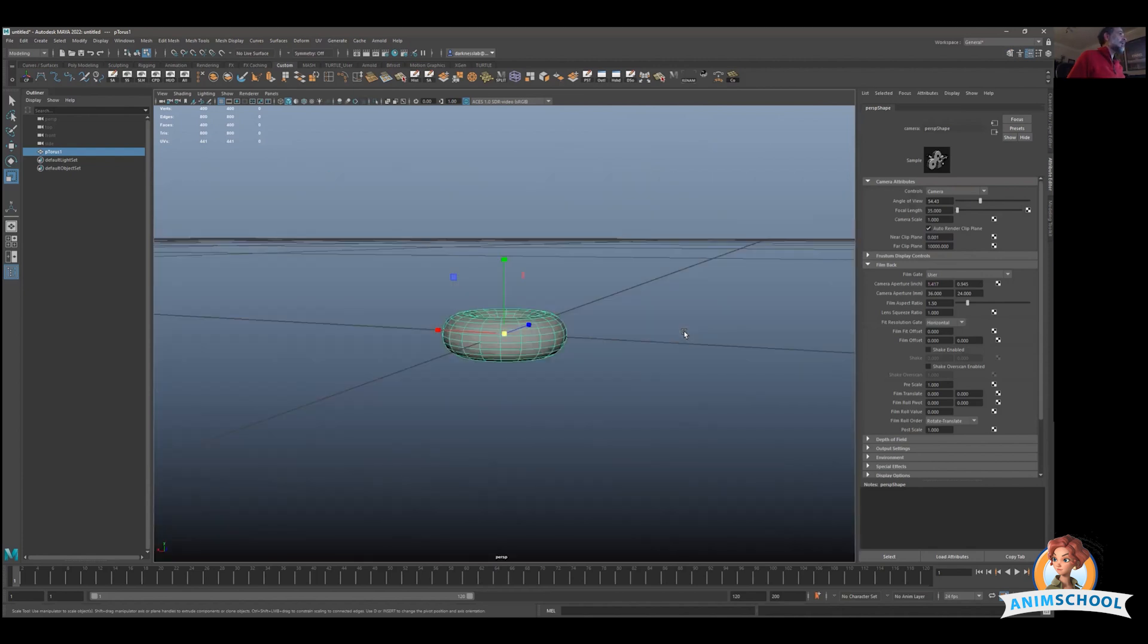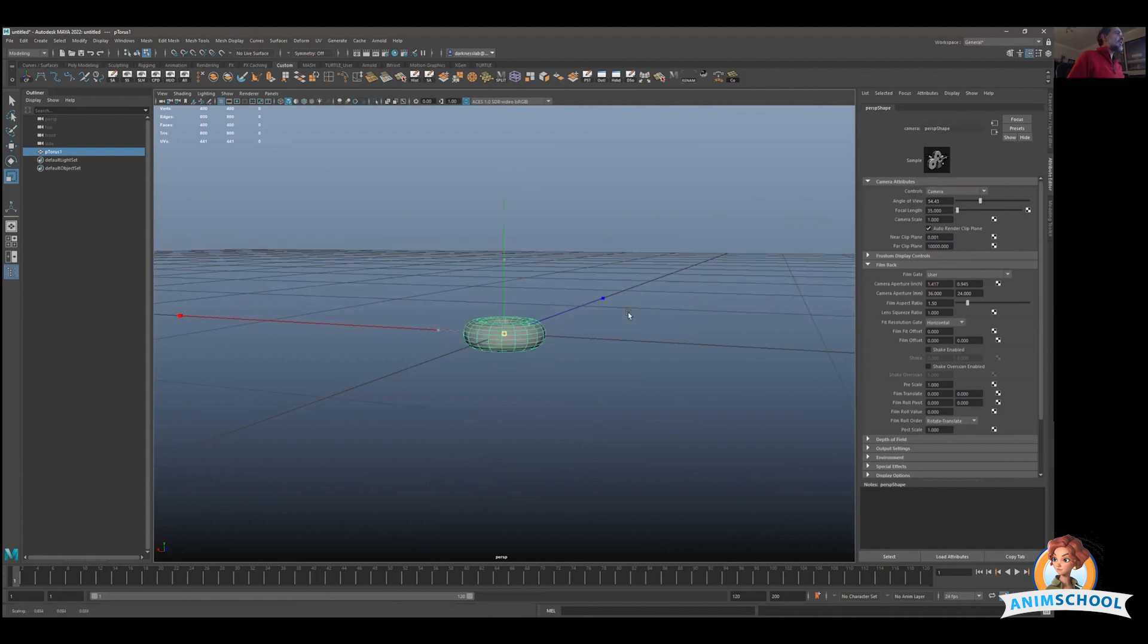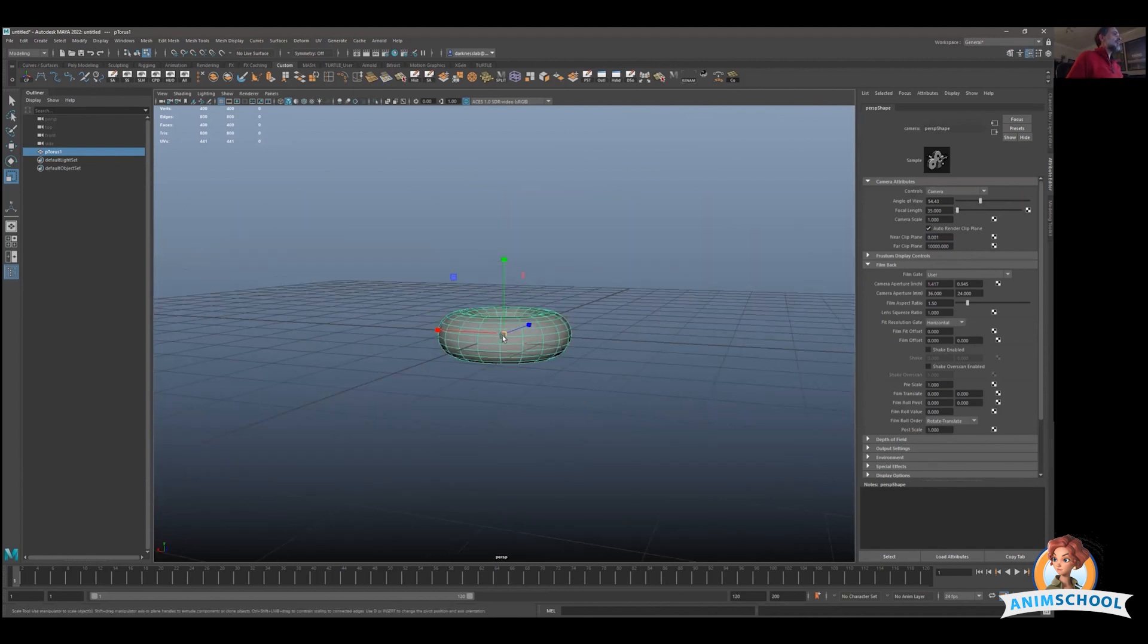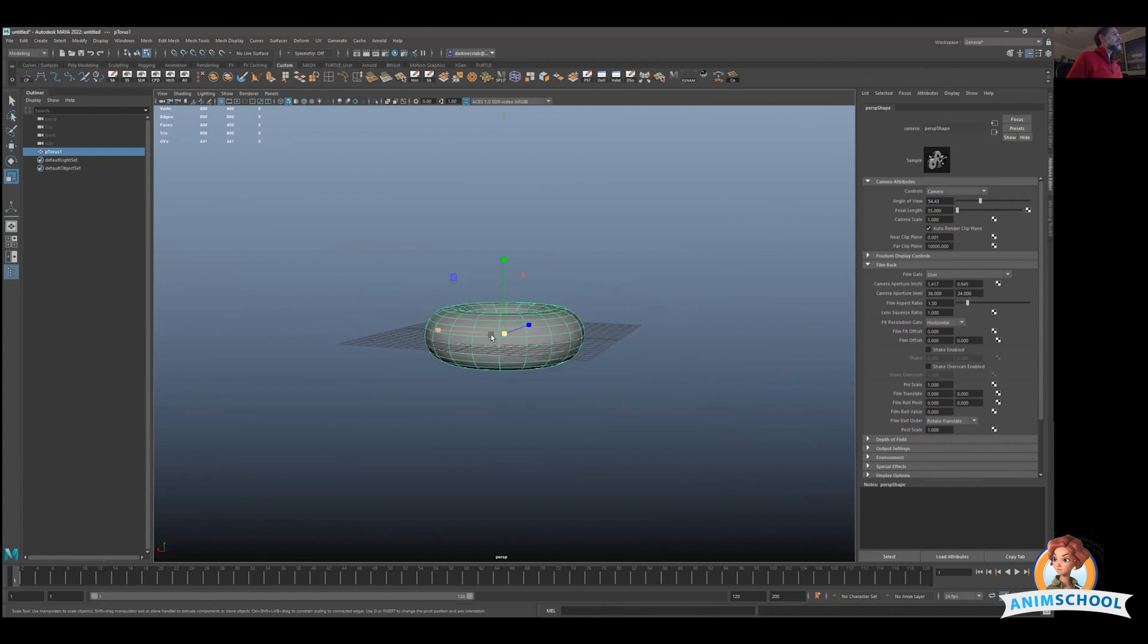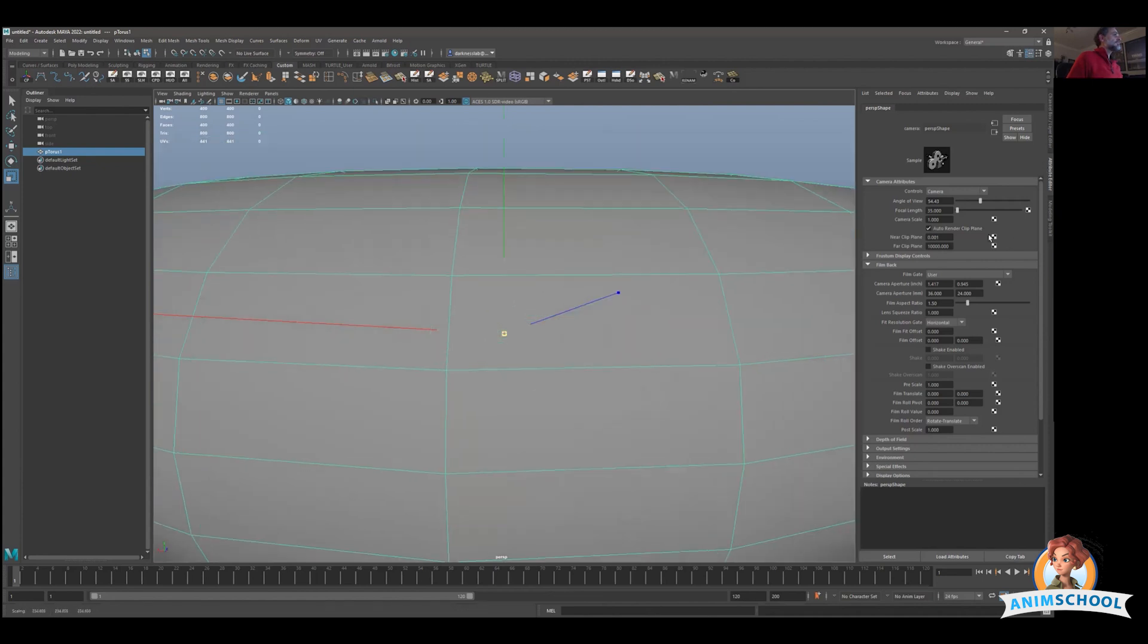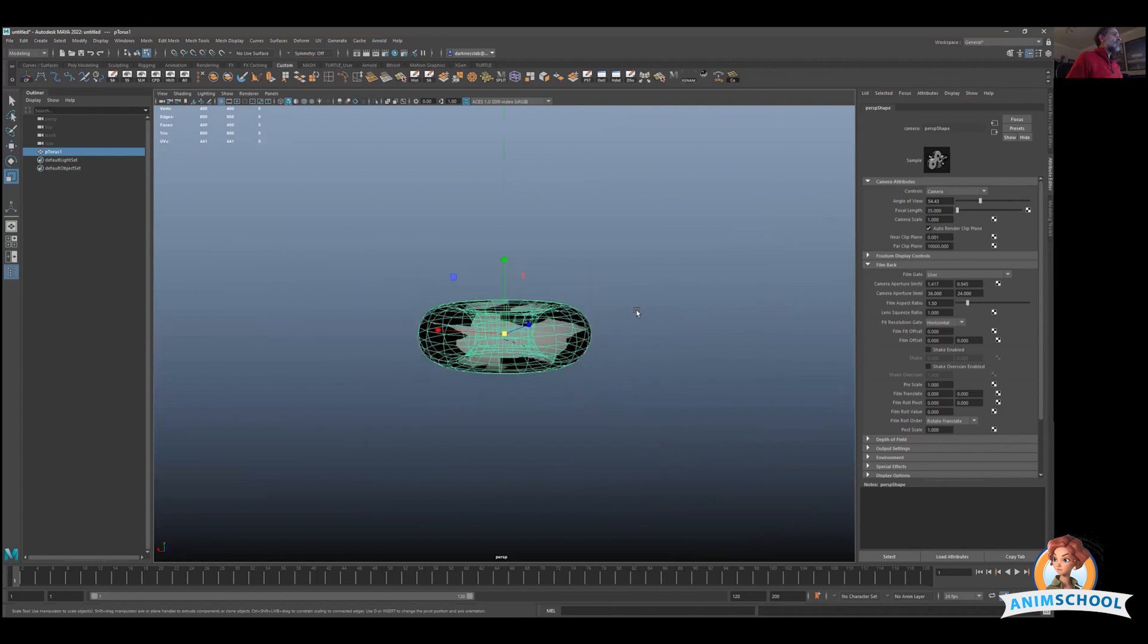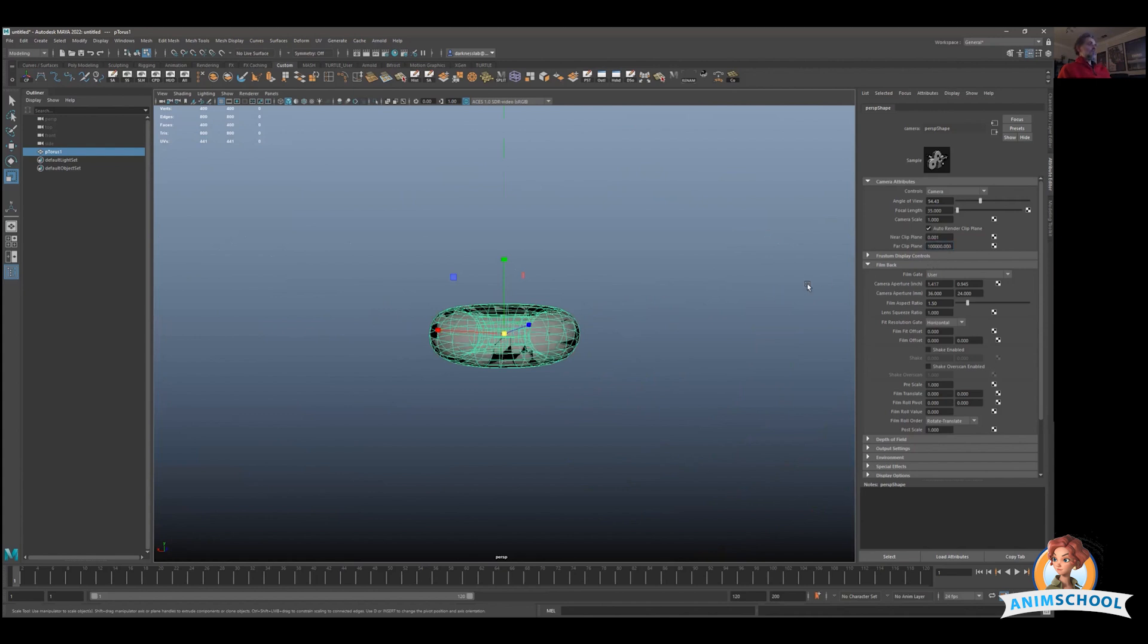The opposite happens if we have something huge. Let's get this big. So if I go back and I start getting some of this kind of weird view in Maya, it's because the far clip plane already starts to get messed up. We have to make this bigger.